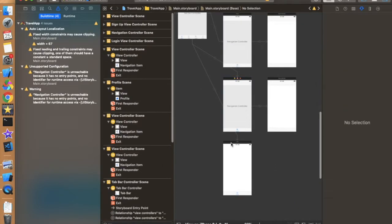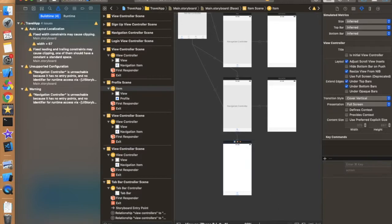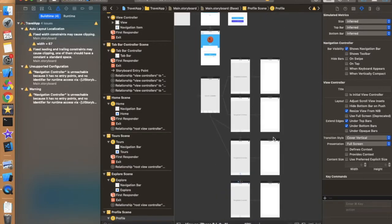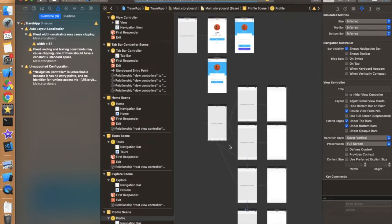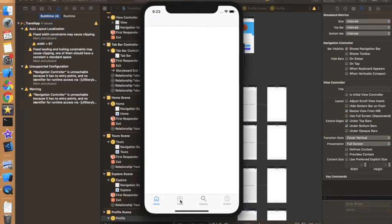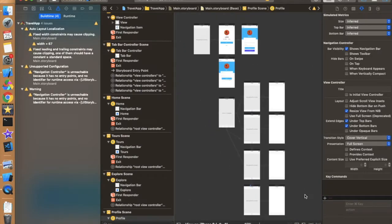Now let's run again to check everything is working. We have a navigation bar at the top, and on some tabs we may want a navigation bar and on others we don't — but we'll always keep the navigation controller there since we always want the ability to move between controllers. Now we need to create a tab bar class, so we can assign it to this tab bar controller. Create a new file that is a subclass of UITabBarController and name it something like TabBarViewController.